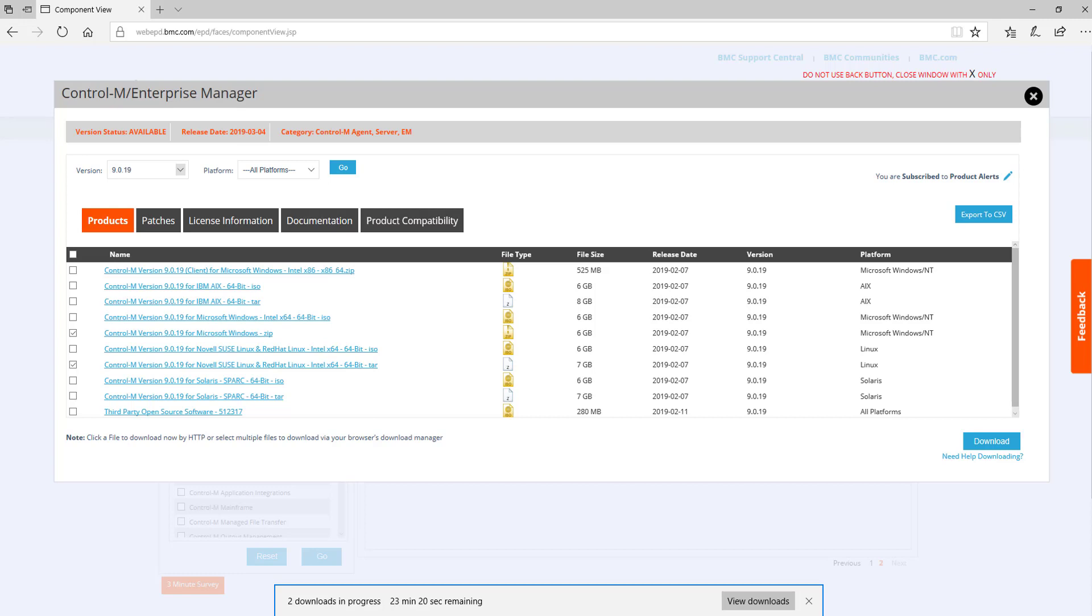Remember that any file transfer should be done explicitly in binary mode when using FTP. Also, consider saving your downloaded files into a shared directory at your site for later reuse if necessary.